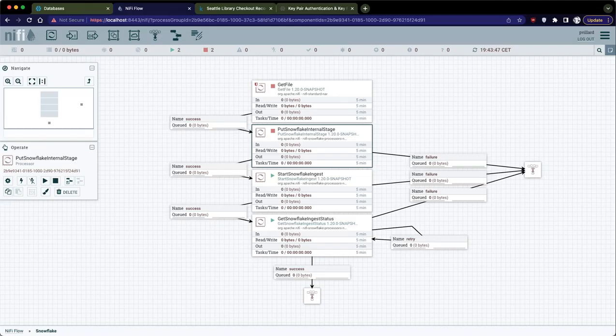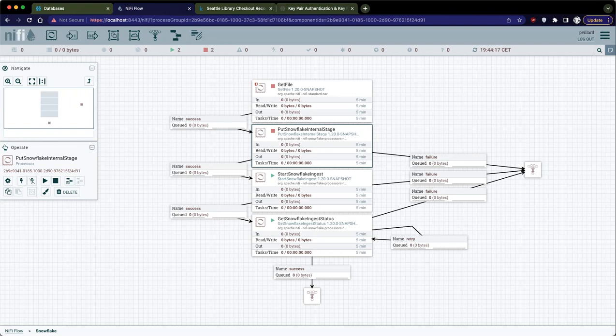Hi everyone, and welcome in this short video. It's about showing you a few new components we introduced in Apache NiFi 1.19, allowing you to push data into Snowflake using Snowpipe.